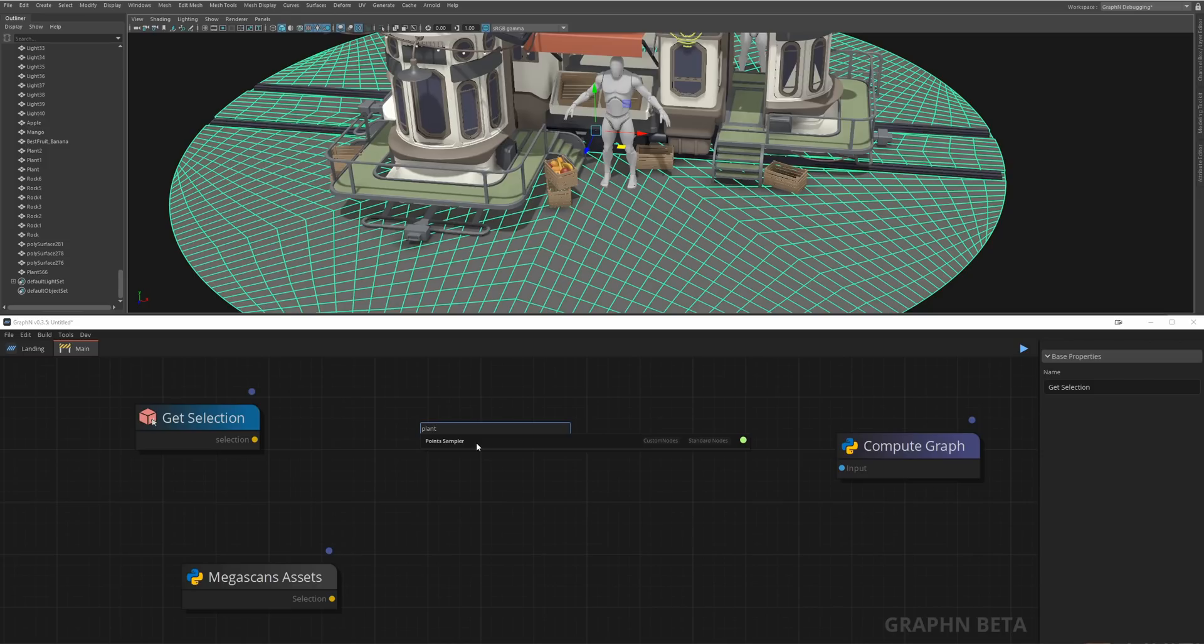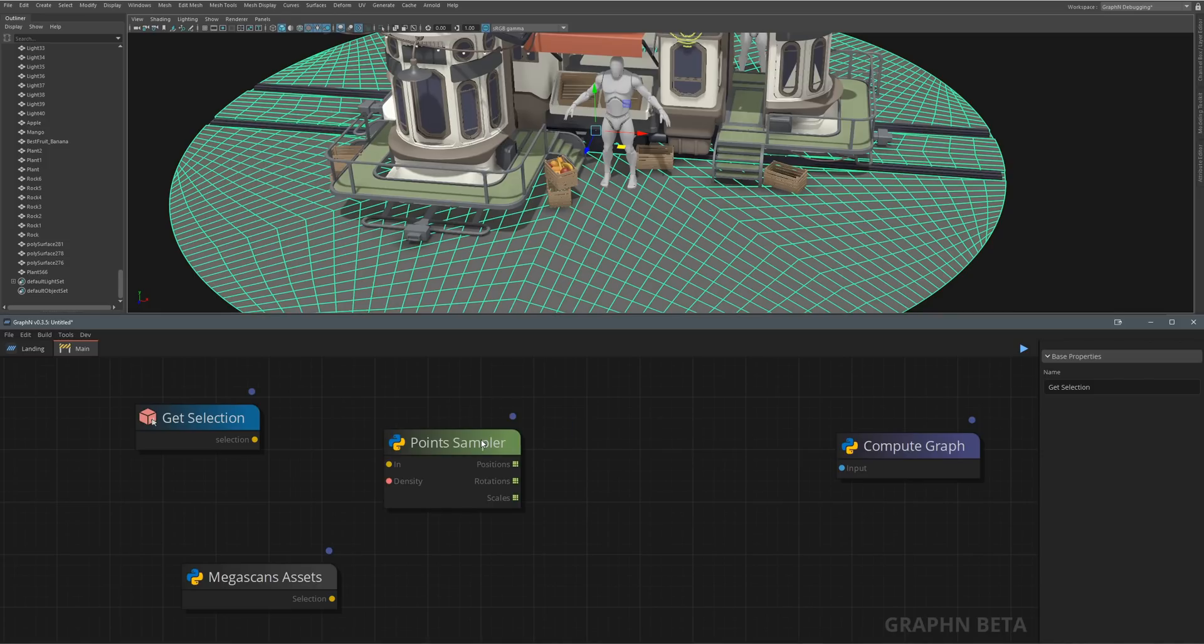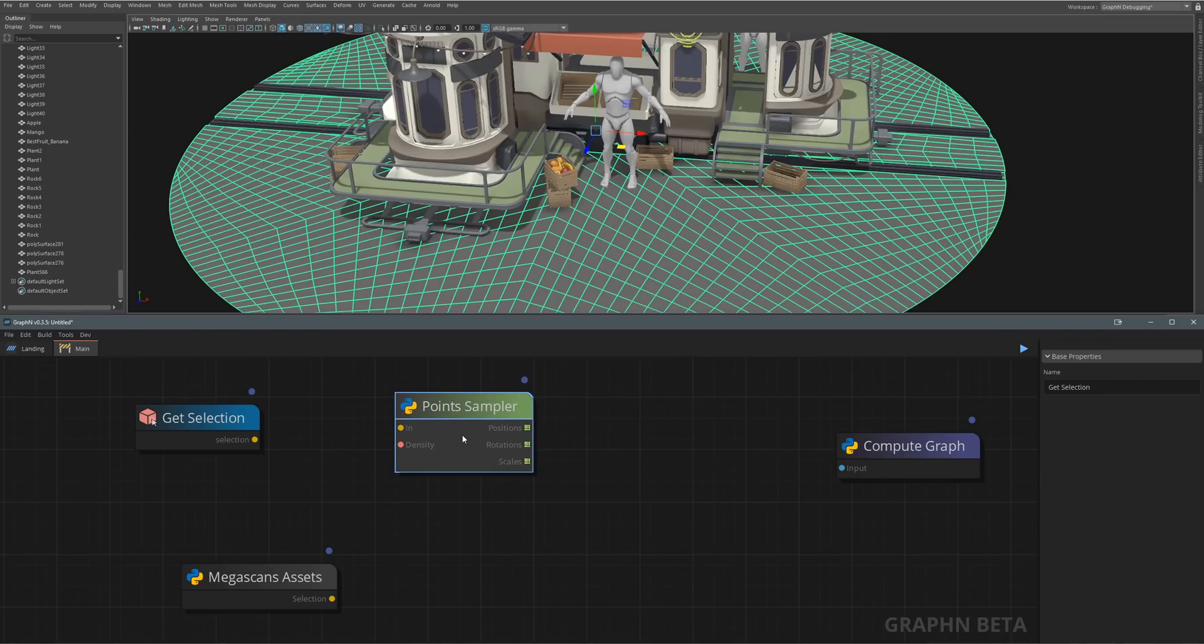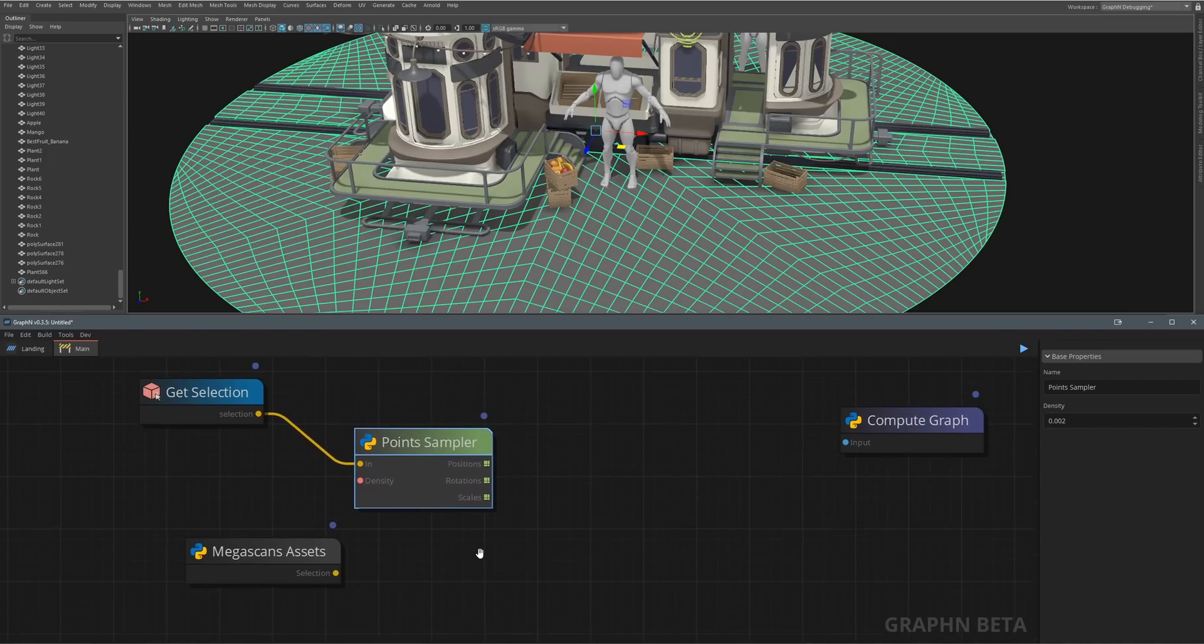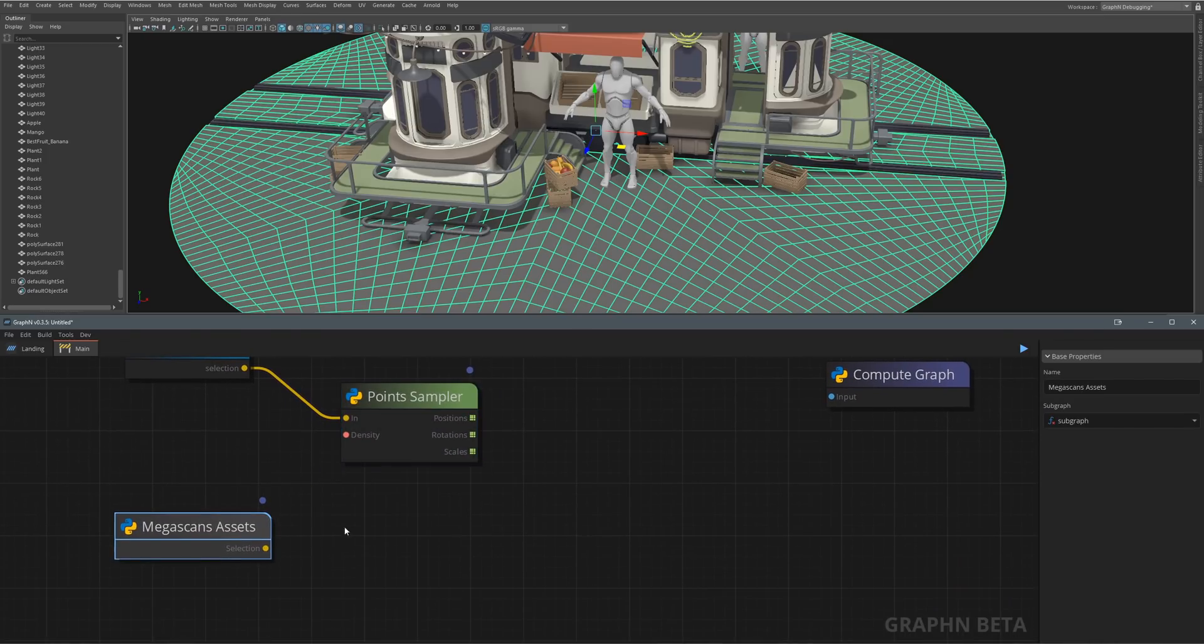That's because every node in Graphen is rich with tags that help you find the right node without having to guess that something called point sampler might help you scatter plants on a surface.